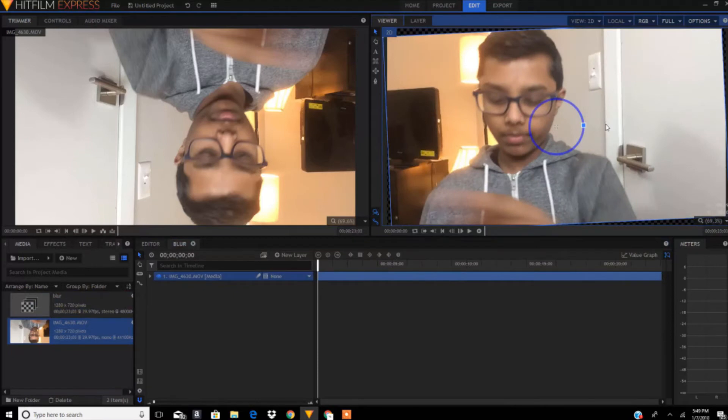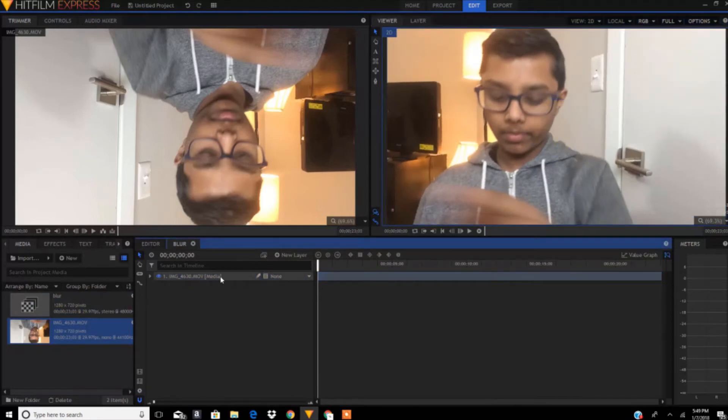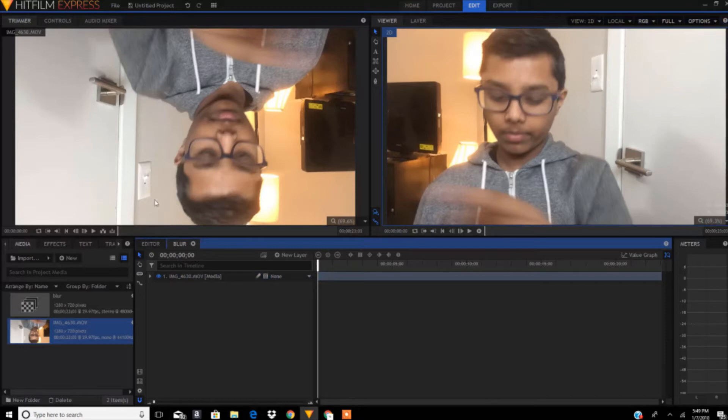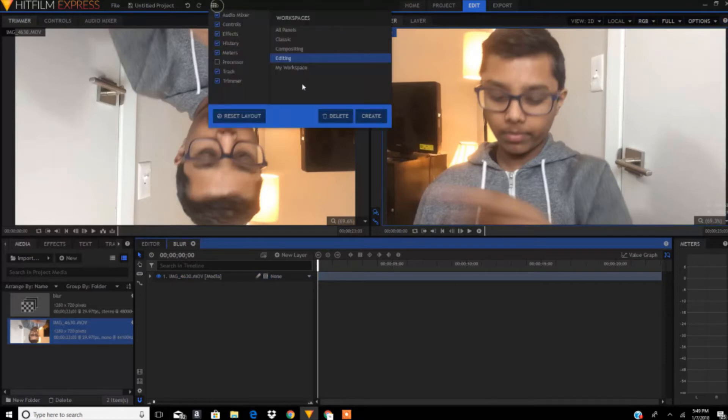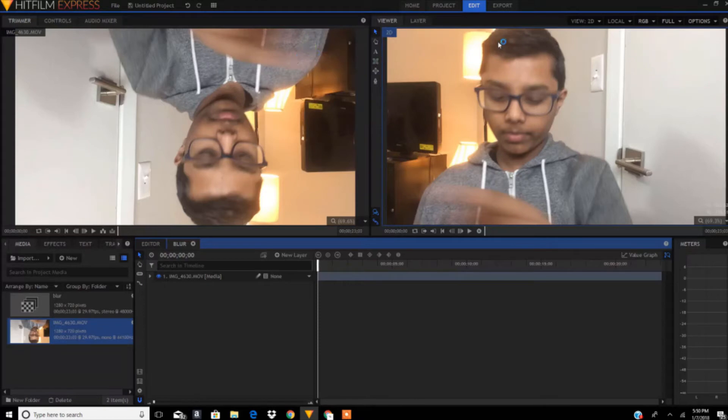Right now we need to go to—you know what, I don't like this interface because we're in editing mode. I need to go to the composite editing space.